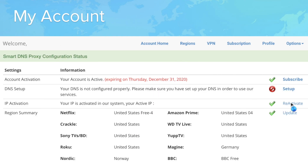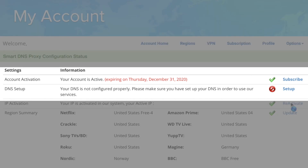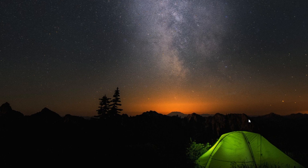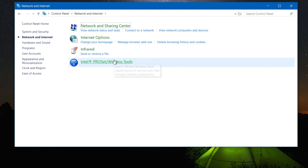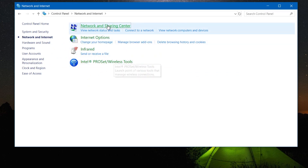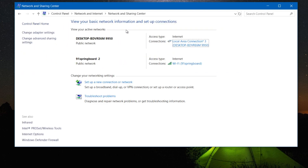If you don't wish to continue using Smart DNS Proxy, or if your Smart DNS Proxy trial is expired, then you just need to remove Smart DNS Proxy's DNS from your computer and smartphone, so you'll go back to your local ISP DNS. Here's how you do it on various operating systems, but this one is for Windows. Click on Network and Internet, and then click on Network and Sharing Center. Moving on to click on Change Adapter Settings.